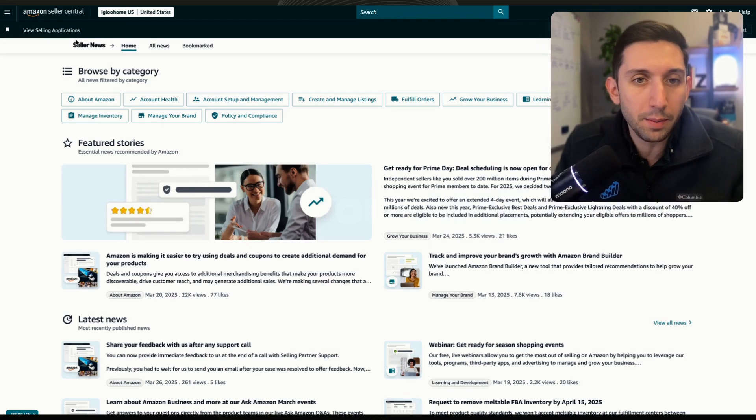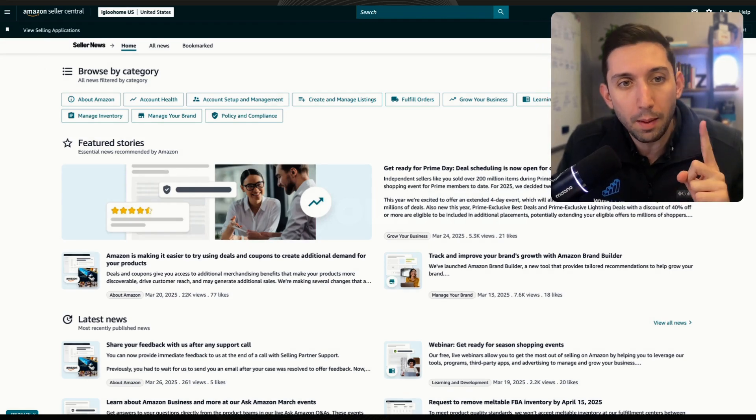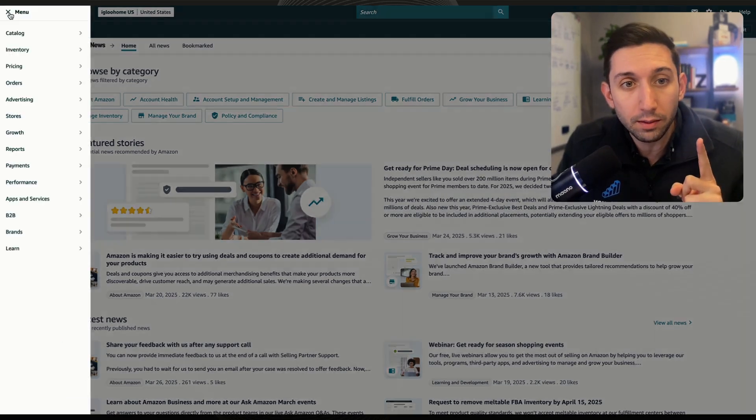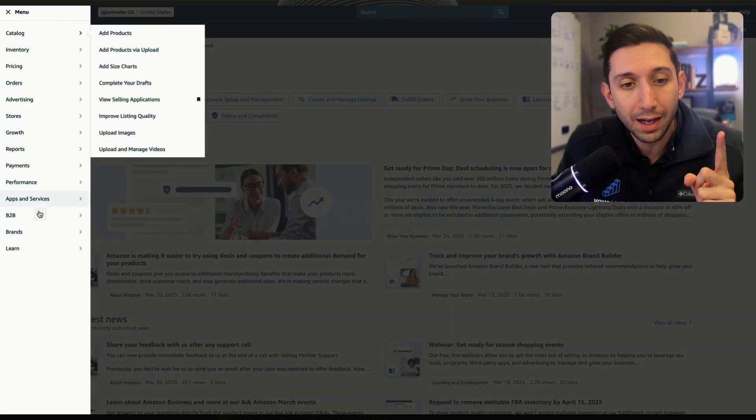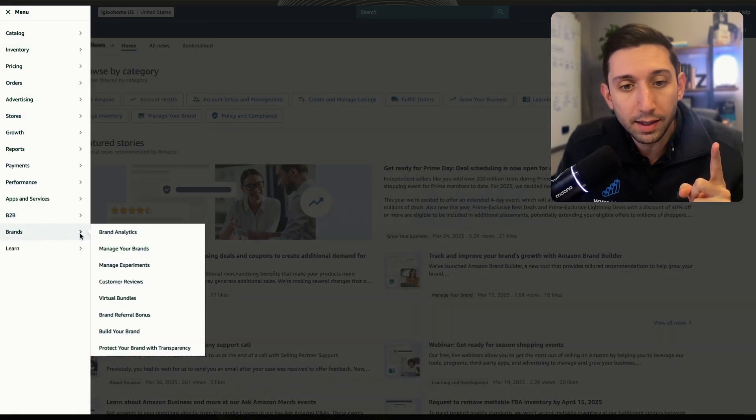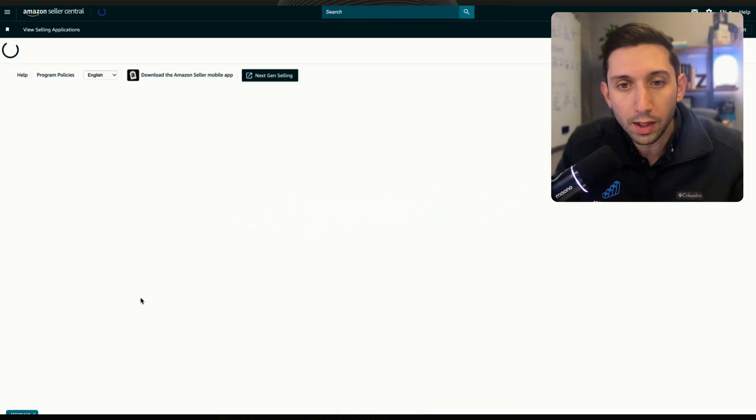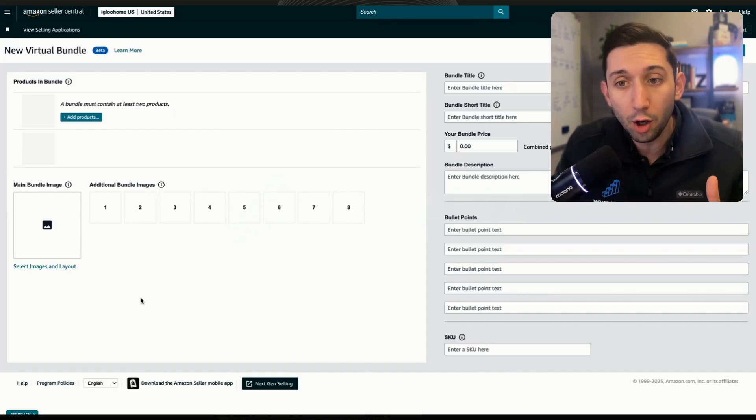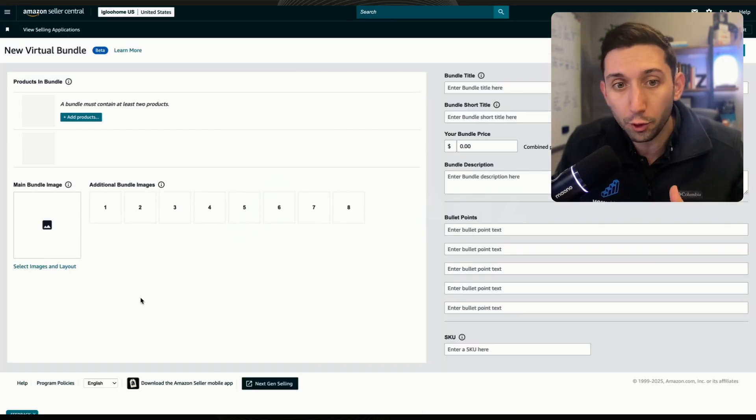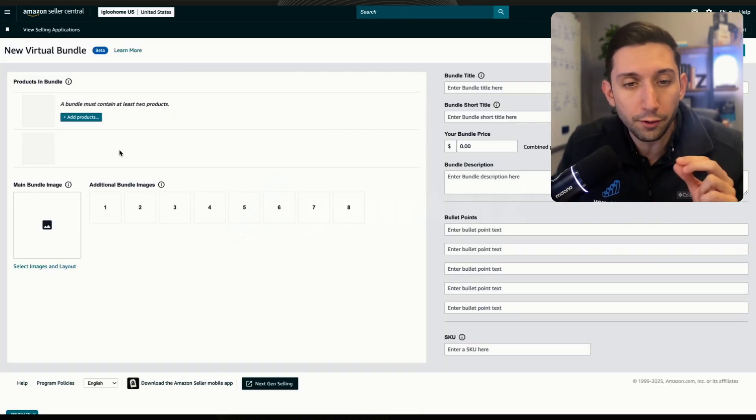So here we are inside of Amazon. We're going to come up to the menu button, come down to brands, and then click virtual bundles. This is going to open up a listing creator for your virtual bundle.